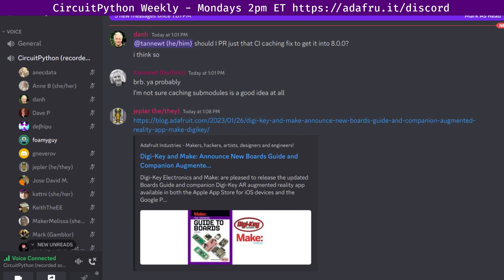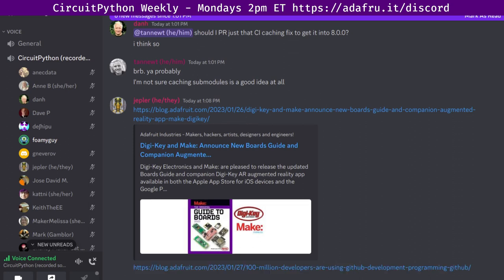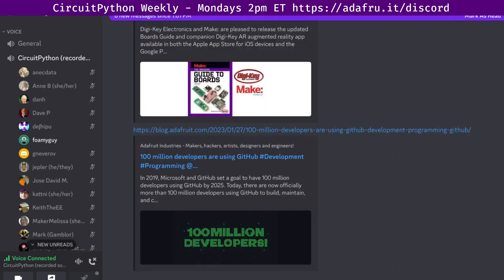Next up is a milestone in the larger community: GitHub has hit 100 million developers and counting. This week GitHub posted that they now officially have more than 100 million developers using GitHub to build, maintain, and contribute to software projects. They look at what that means going forward, and there are links to the original GitHub post as well as the Adafruit blog.